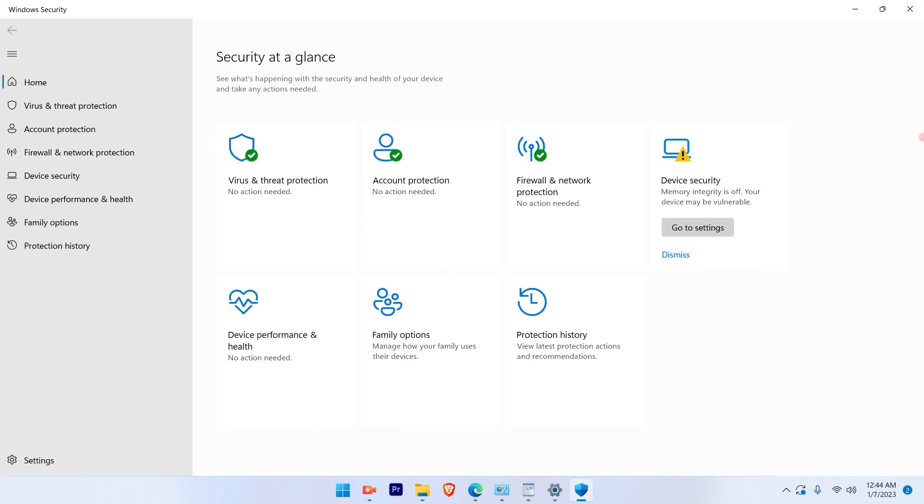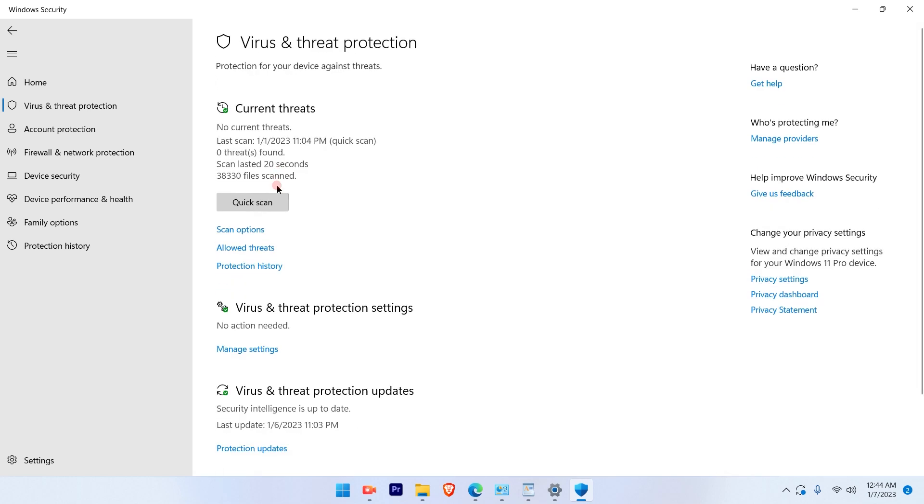Once you open, there will be a window which will pop up. And over here, the first option is Virus and Threat Protection. So select that option.